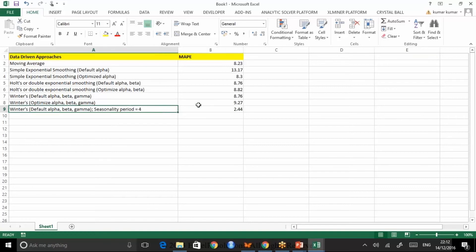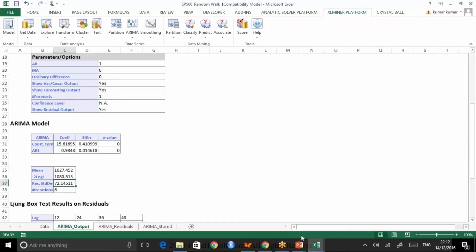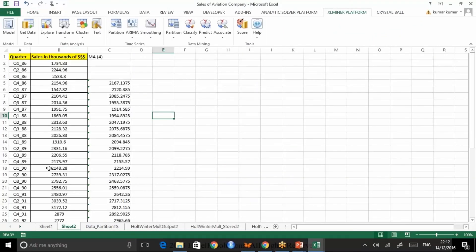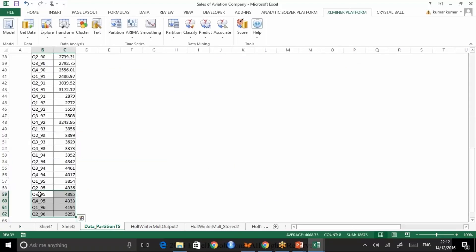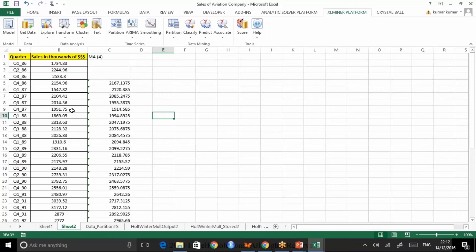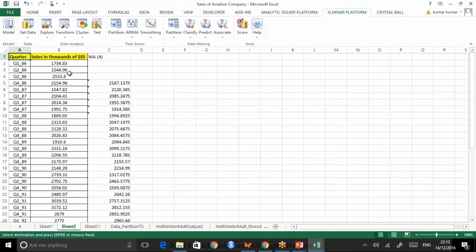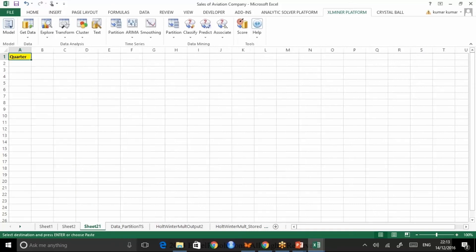Now that we have decided Winters' is the best model, we need to combine the training and validation data. In the partition data, we had chosen the last four periods as validation. We no longer want that — we want to combine all data points and then forecast for the next four quarters. So let me copy the data, add a new worksheet, paste it there, and forecast the sales in thousands for the next four periods.